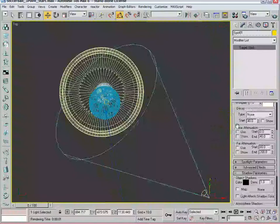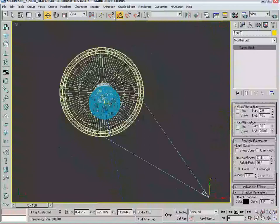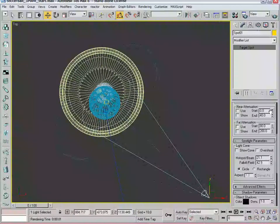We're going to scroll up to the spotlight parameters. You can see the hotspot is 43 and the falloff is 45. Like I said, it's pretty short, so let's bring it in and have a smaller hotspot and then have a wider falloff. So you start to see some of that gradation of the light.